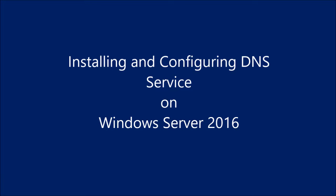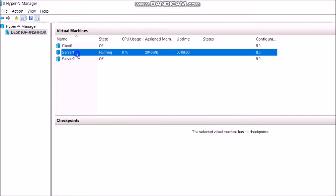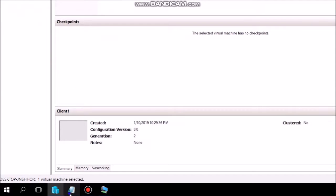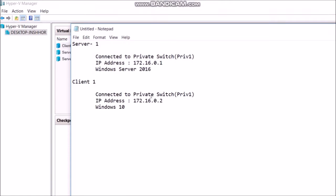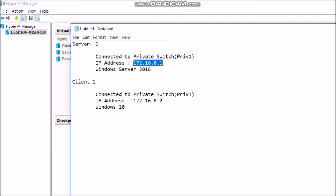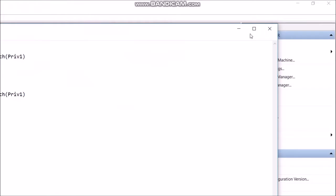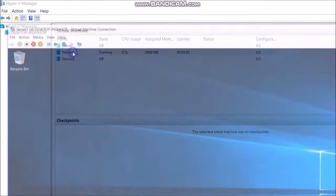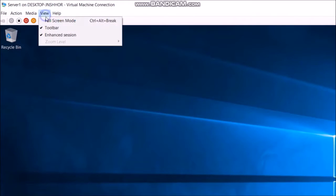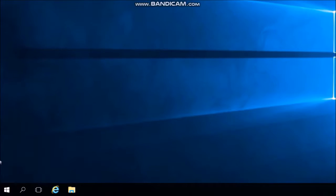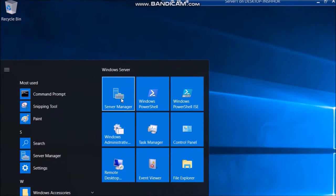Installing and configuring DNS service on Windows Server 2016 on the Server1 VM and Client Computer 1 VM. Server 2016 is installed with a private switch. The Client1 and Server1 VM IP address is 172.16.0.1. Power on the Server1 VM and start Server Manager.